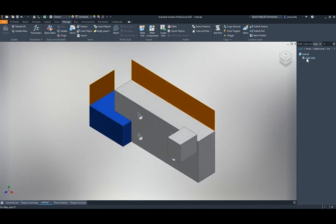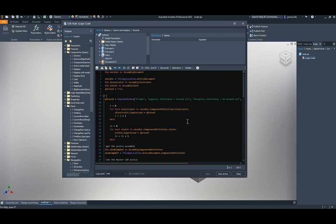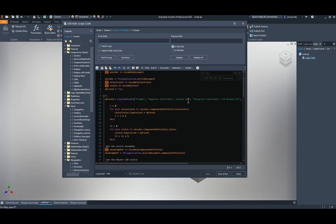There's a big overhaul to the iLogic editor, now featuring a dark theme. You can use Ctrl+F to search, and Ctrl+Shift+F for search and replace. Undo is also now available in the editor — these weren't there before.